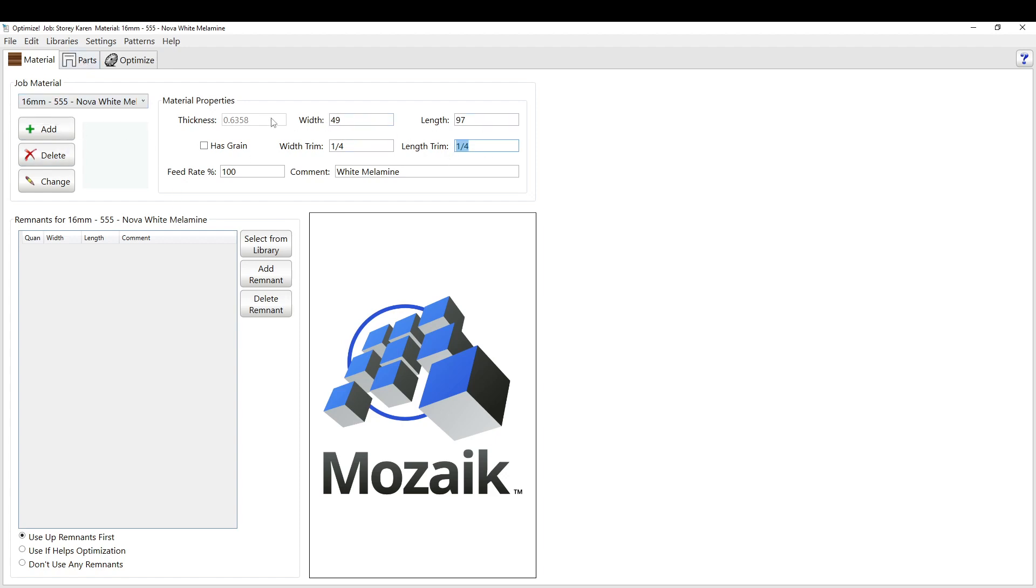This is the sheet size. This is whether it has grain or not, so whether the parts will flip.